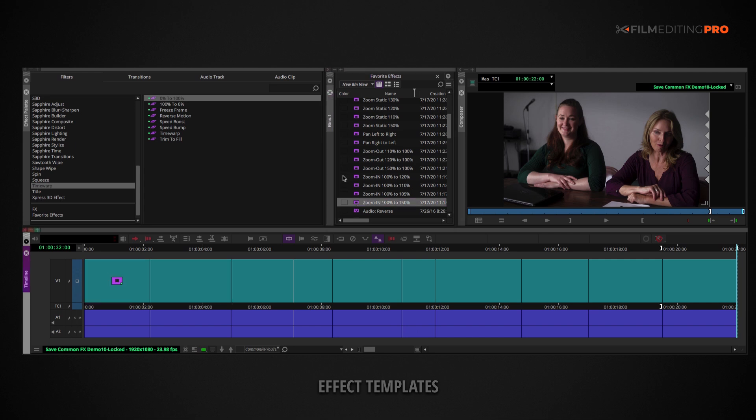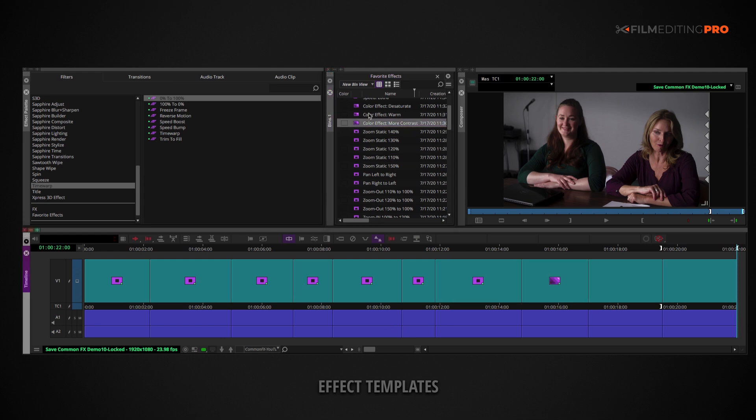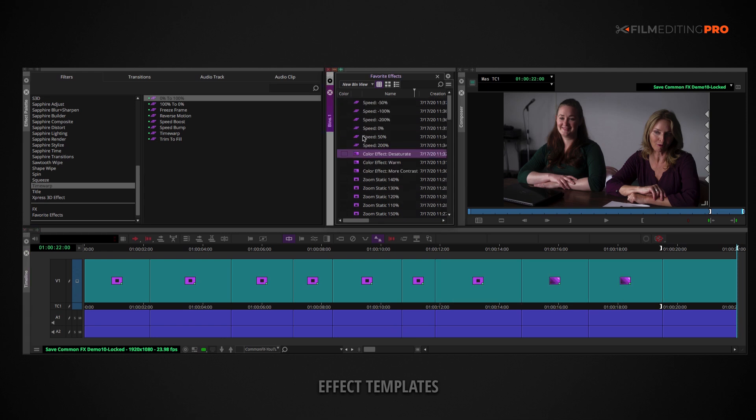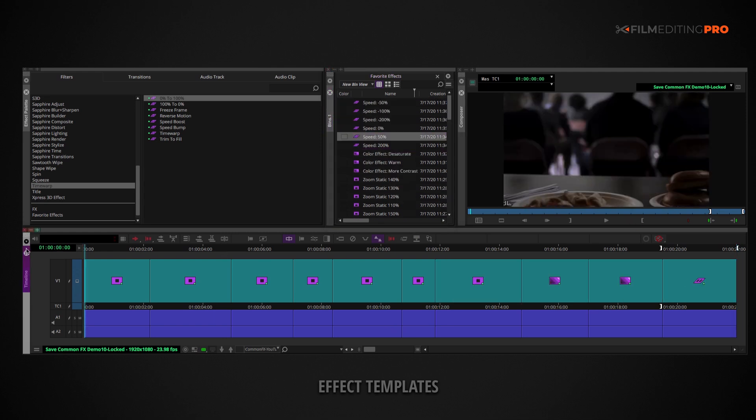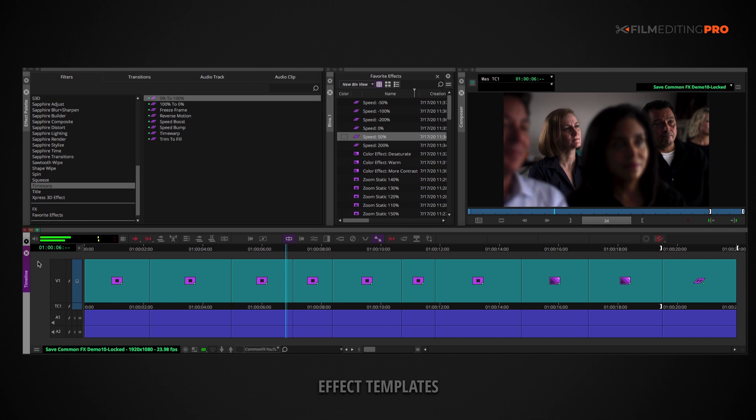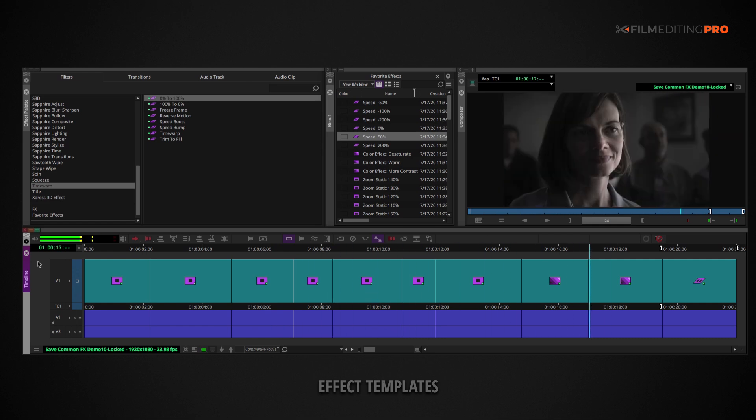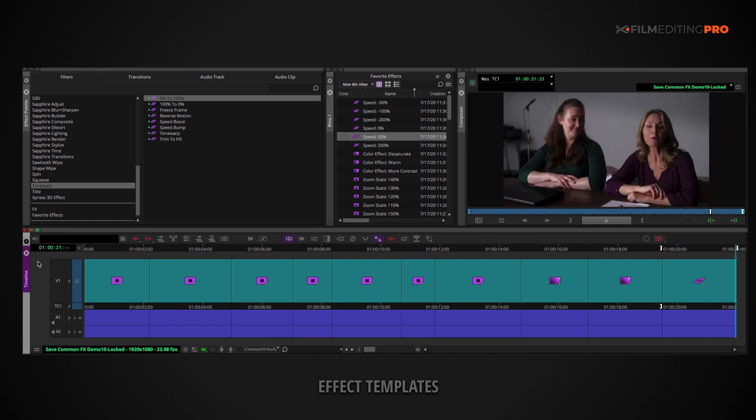With your NLE of choice, you can drag that saved effect from a bin and put it on the clip in your timeline. Building all these effects from scratch again would have been a huge waste of time. It's much faster to have these templates at your fingertips for the sake of efficiency and accuracy.